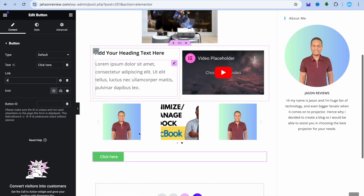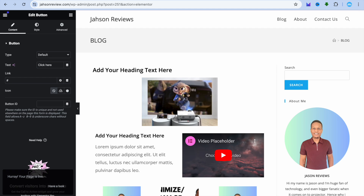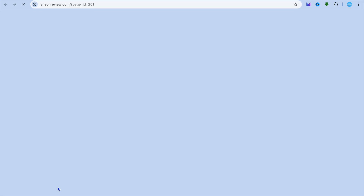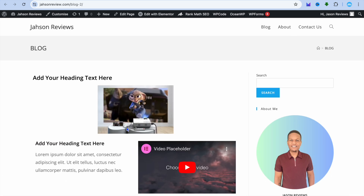Once you're finished making all the changes to your blog page and it is to your liking, tap on publish in the bottom left-hand corner. Then you can tap on have a look to see your blog post. Keep in mind this is just a rough example — when creating your blog posts, I'd recommend adding more content to assist with ranking and SEO. If you found this tutorial helpful, be sure to hit the like button and subscribe. Thank you for watching.